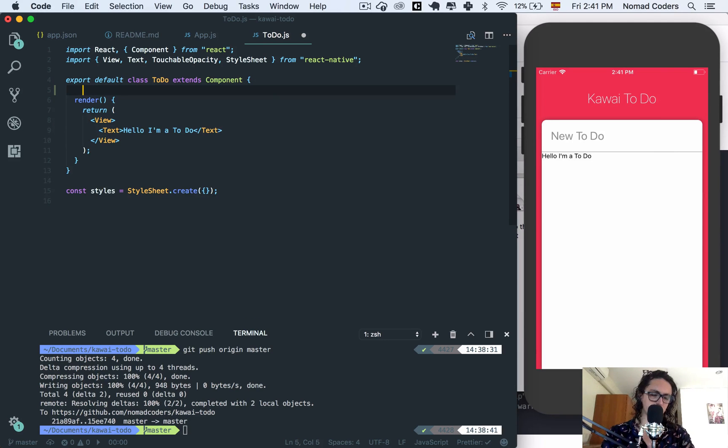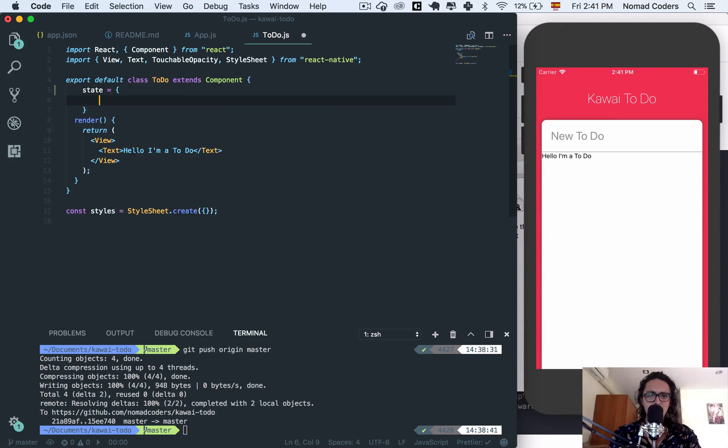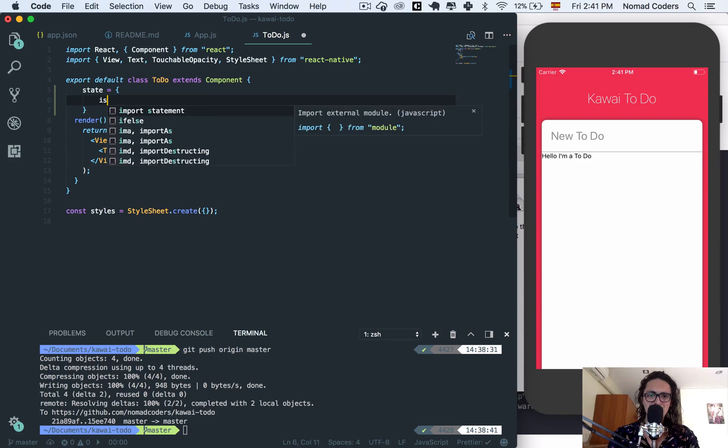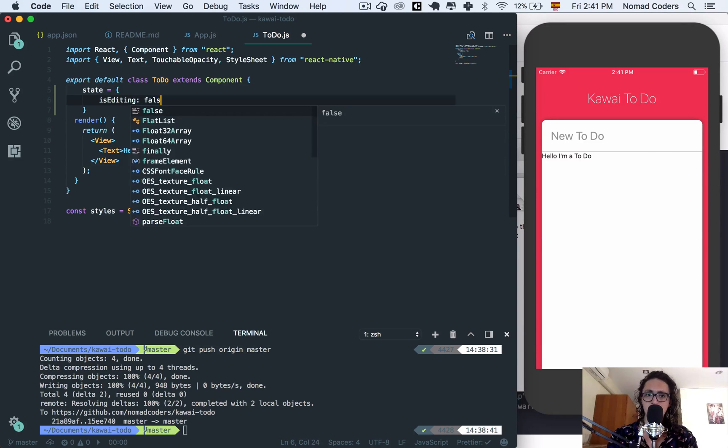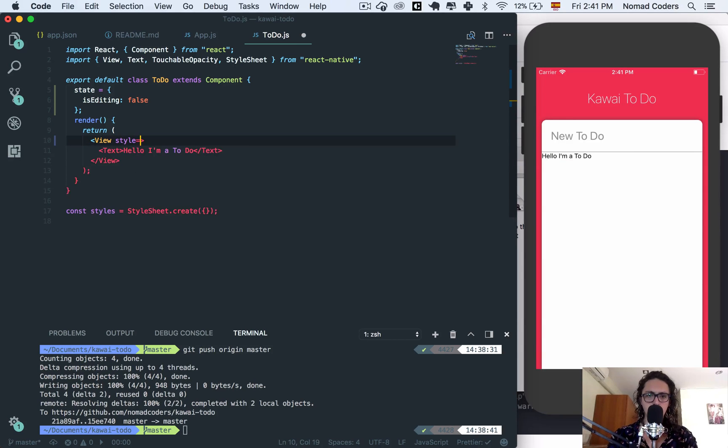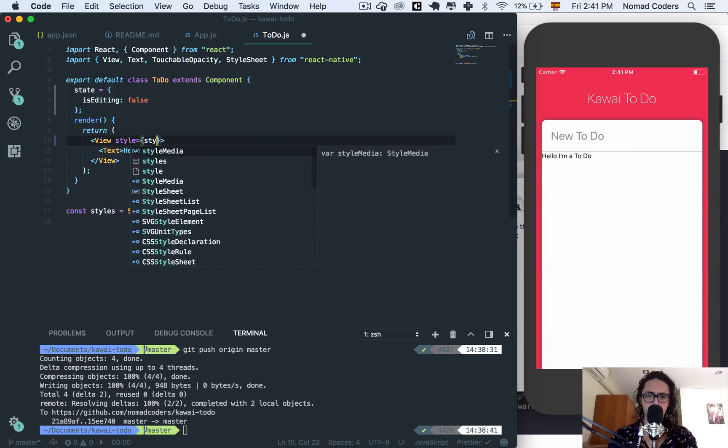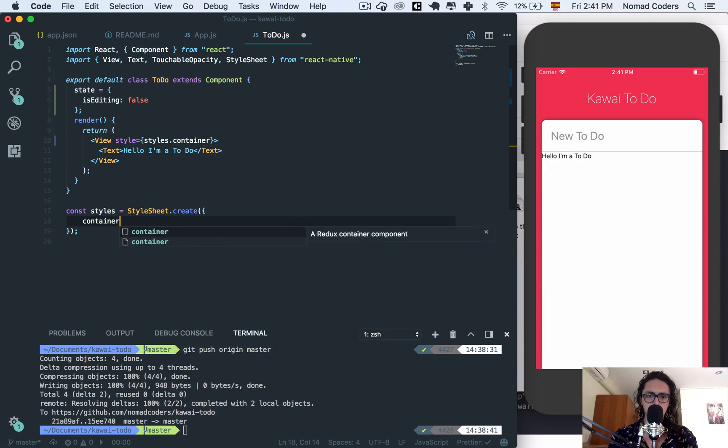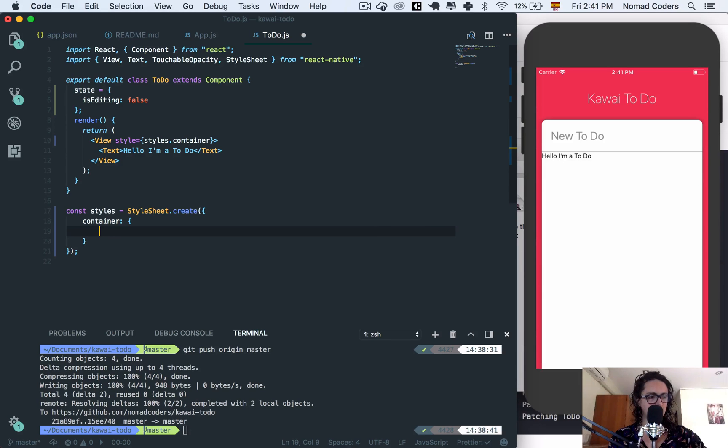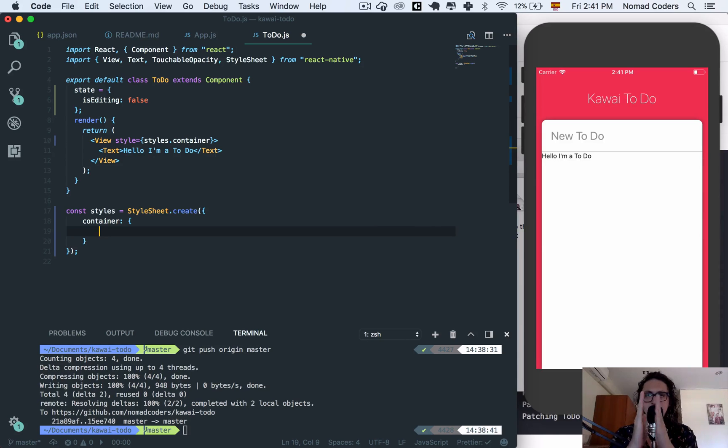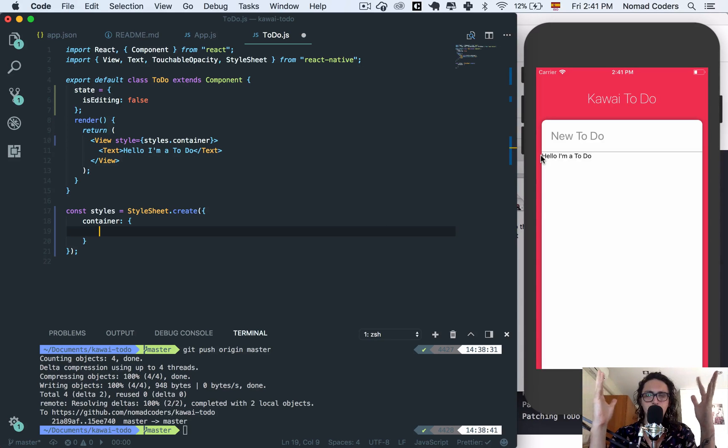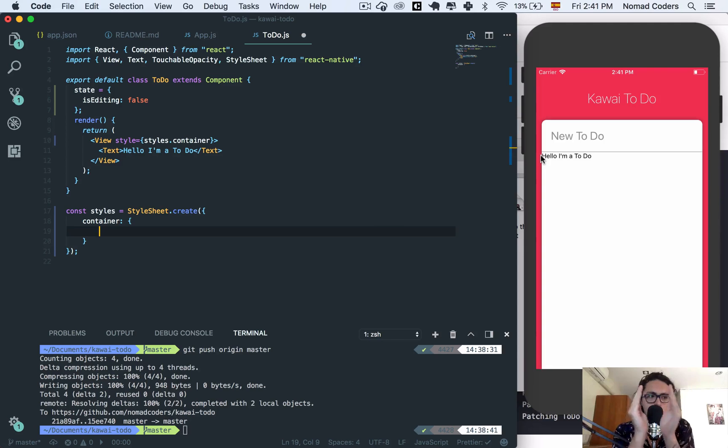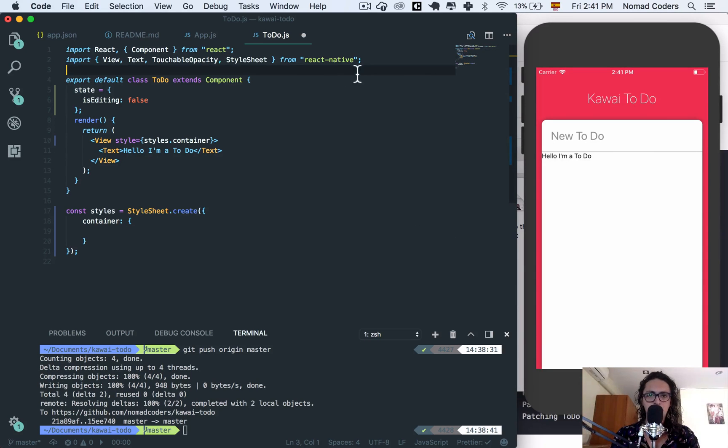I will create a state and I'm going to call this state is editing. By default it's not going to be editing the to-do. Perfect. Now I'm going to create the styles, style container. My container styles are super simple. I'm going to do the same thing I did with the card. I'm going to make them the width of the container but a little bit less so it looks like a list.